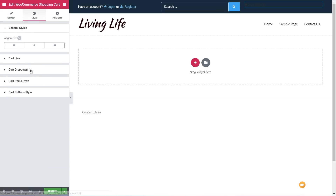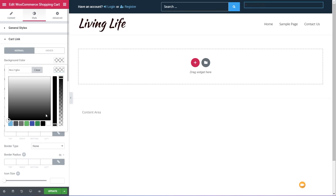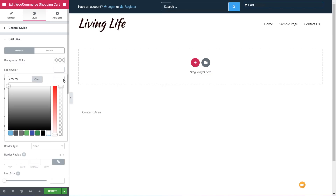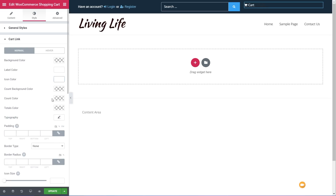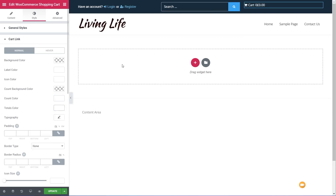We can easily change that — jump over to the style section and we've got options for the cart link. We're going to change these to white: the icon color to white, the count color to white, and the totals color to white. You can see now that shows up all the information in our shopping cart icon at the top.